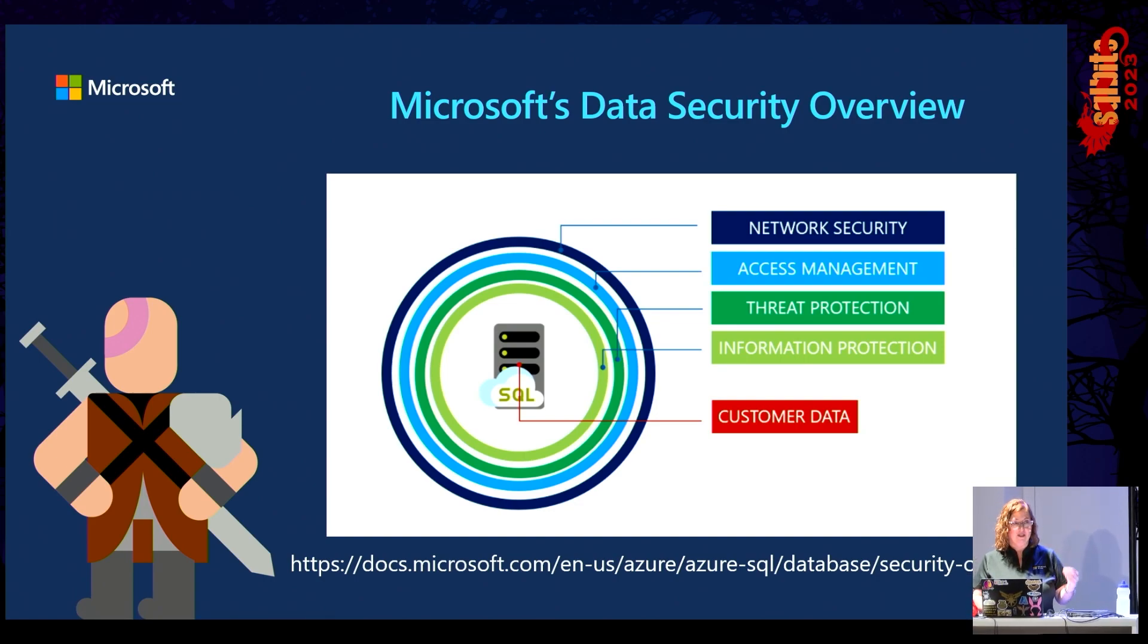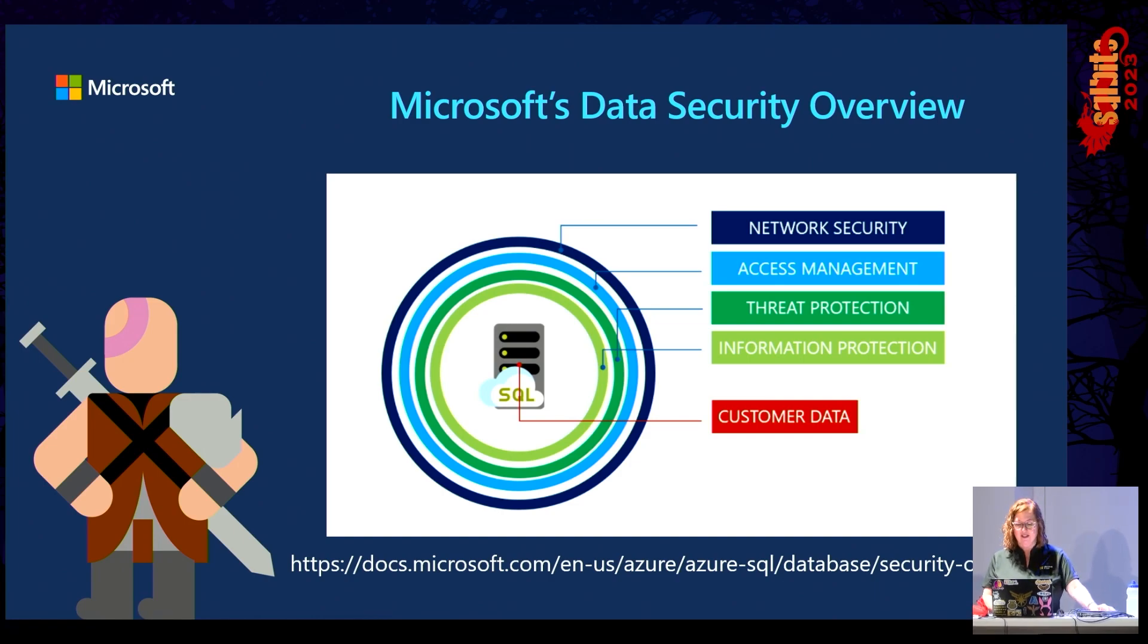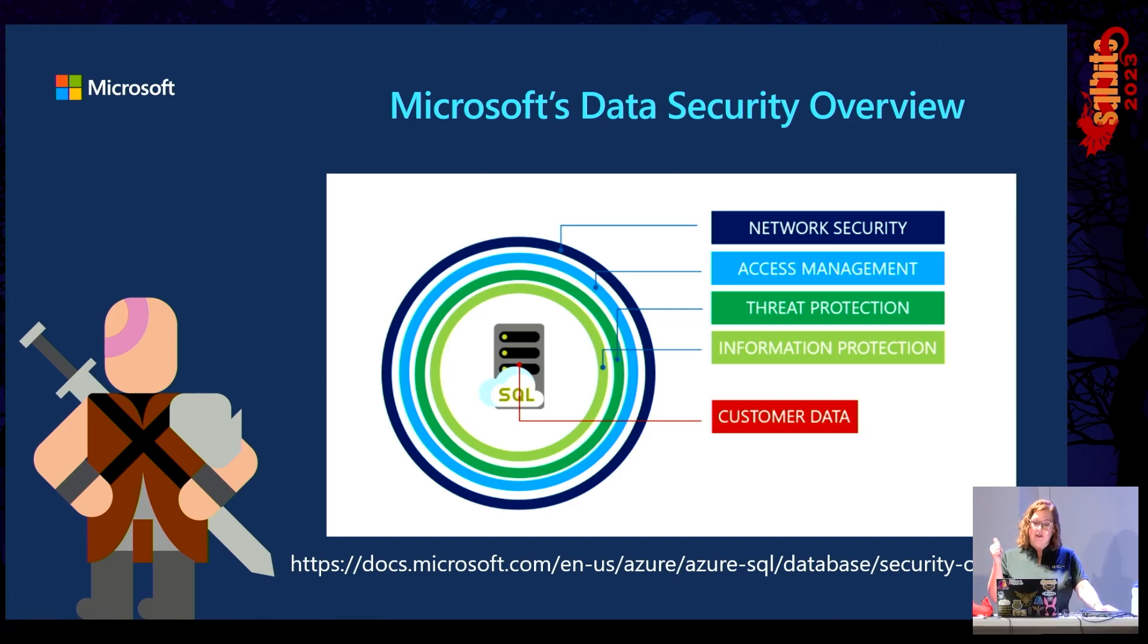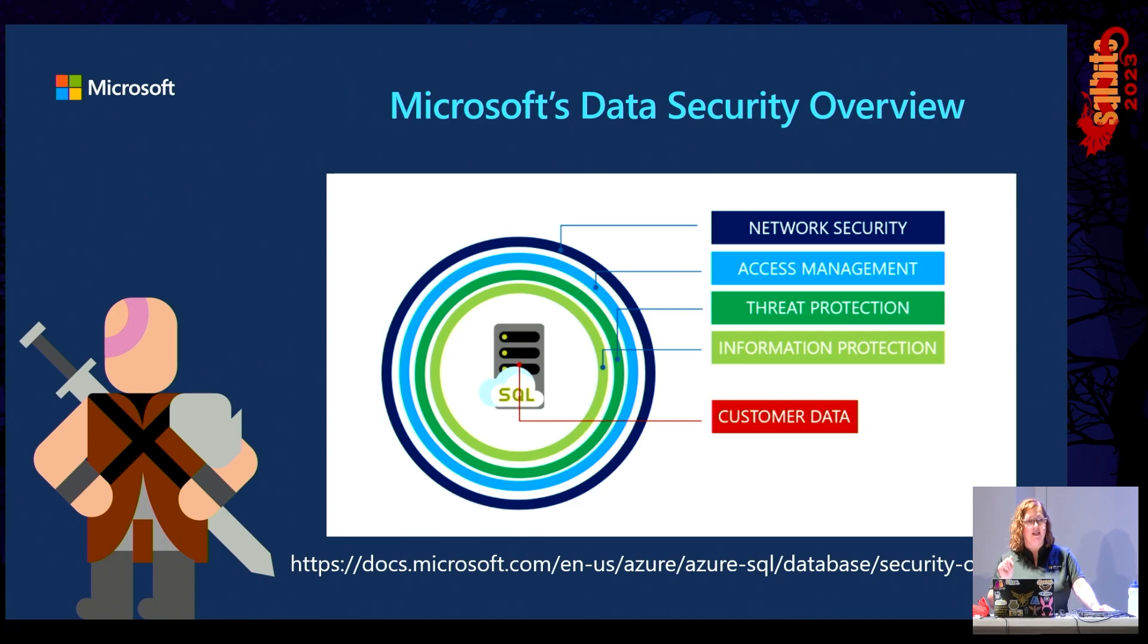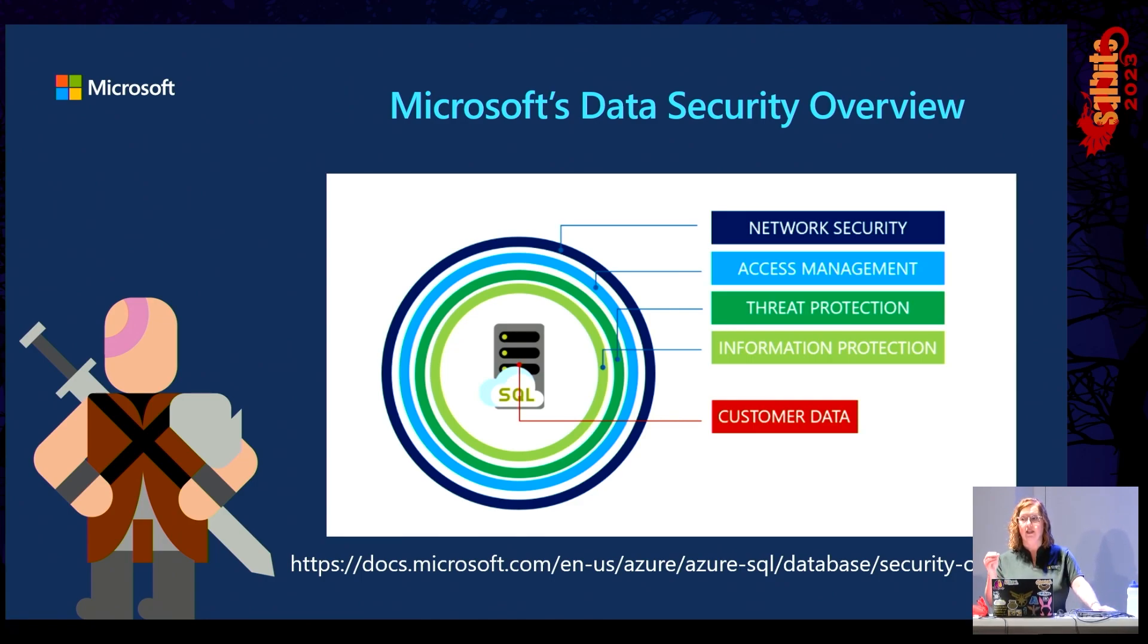Always encrypted, which is encryption in use. And then key management with Azure Key Vault, dynamic data masking. And then finally, data discovery and classification, which is currently in preview.